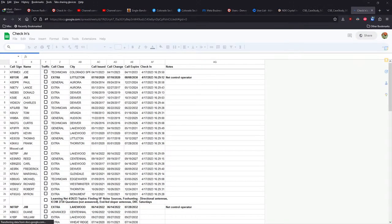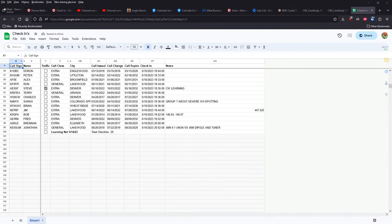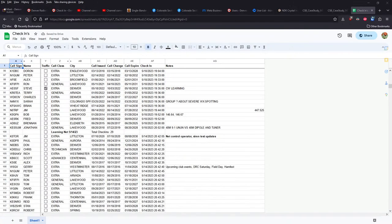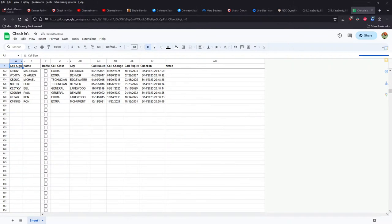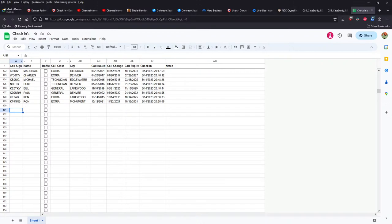I showcased a spreadsheet that I'm working on that has some automation built into it for check-in process. So as a net controller, we can come in here and put in someone's call sign. I have to leave it up for a minute to begin with, but then it'll autofill their information.